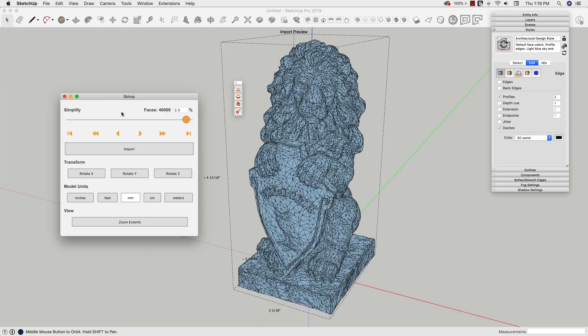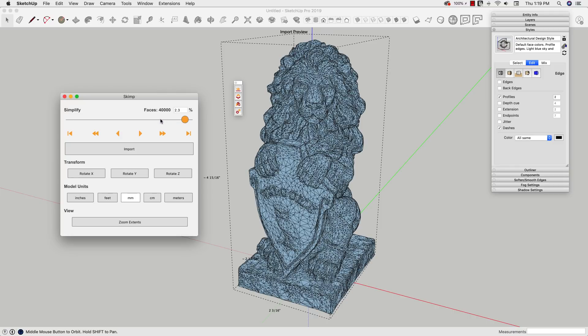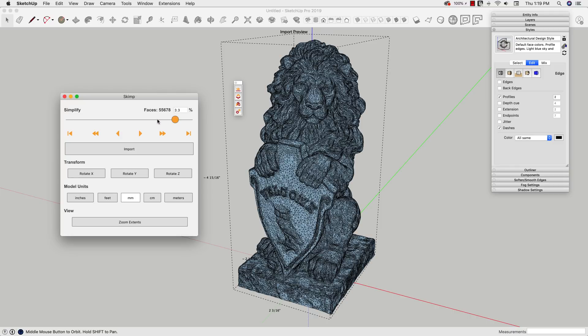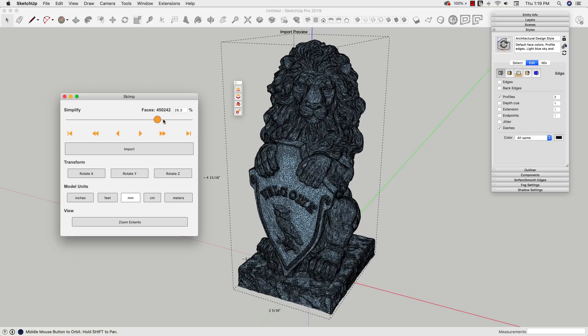But the big thing is right here—this slider. Right now it's simplifying to 40,000 faces. Remember my 1.23 million faces? This is a little over two percent of the original geometry. I can take this now, and with denser meshes this obviously takes a little longer to redraw, but I can increase or decrease how many surfaces I actually need. You can see if I just jump to about 25 percent.